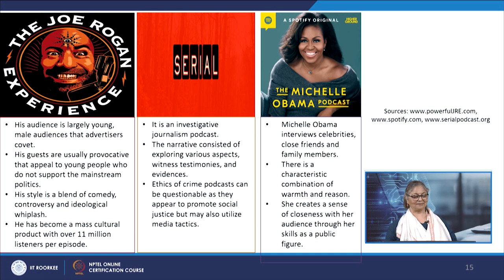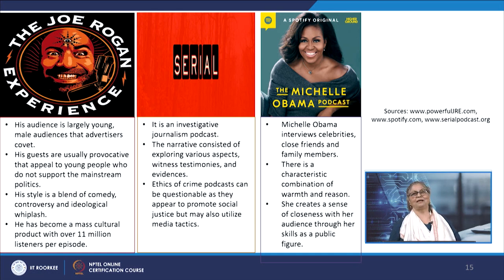He has become a mass cultural product with over 11 million listeners per episode. What we have to understand is that most podcasts employ the business model of finding an ideological space, connecting via cross-promotion and guest selection with similar shows, and allowing social media algorithms to find the target audience and drive traffic their way.